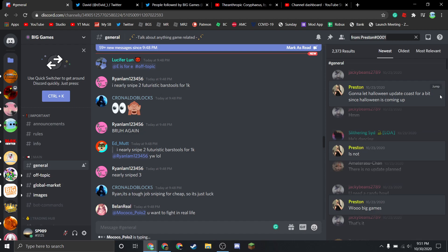We've always heard something that there's going to be an update, and I'm actually really annoyed by this. We're going to look up person's messenger here. Gonna let Halloween update coast for a bit since Halloween is coming up.